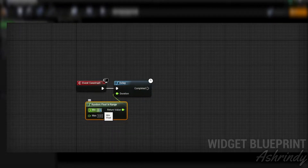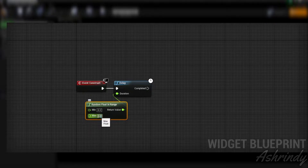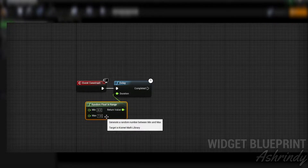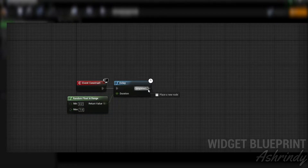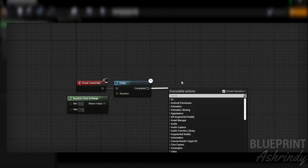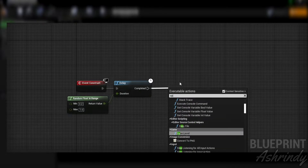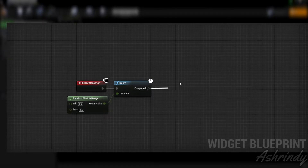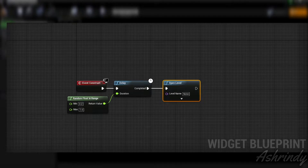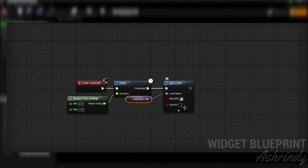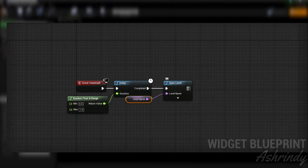You can set the minimum and maximum to whatever you want. Then add the Delay Completed arrow, create the Open Level node, and set the Level Name to the Level Name variable.